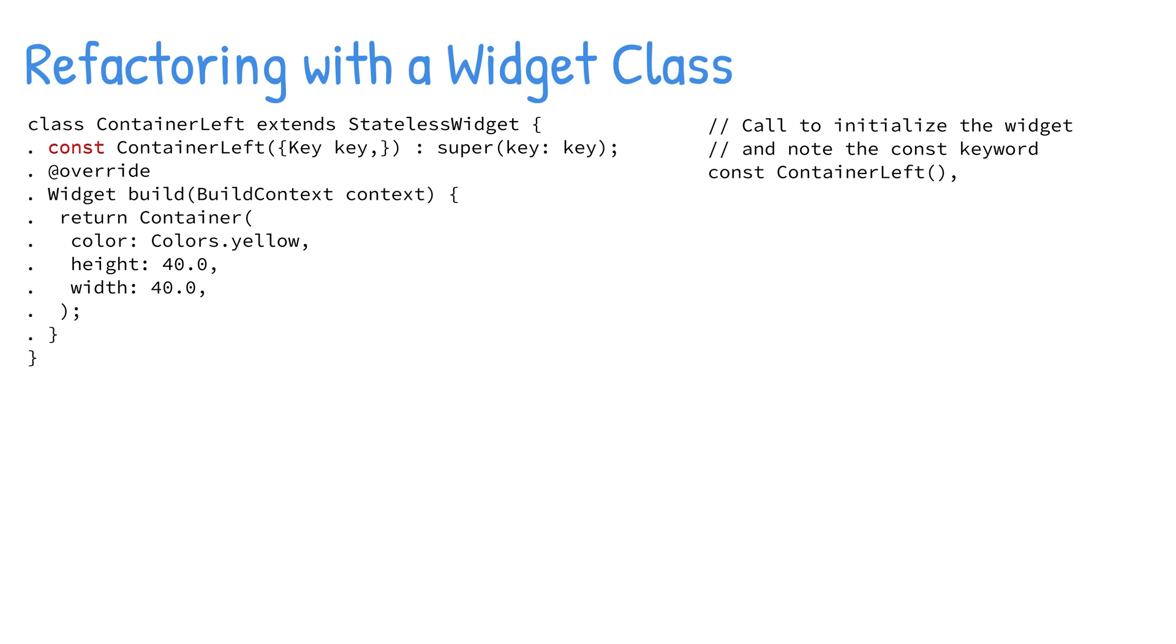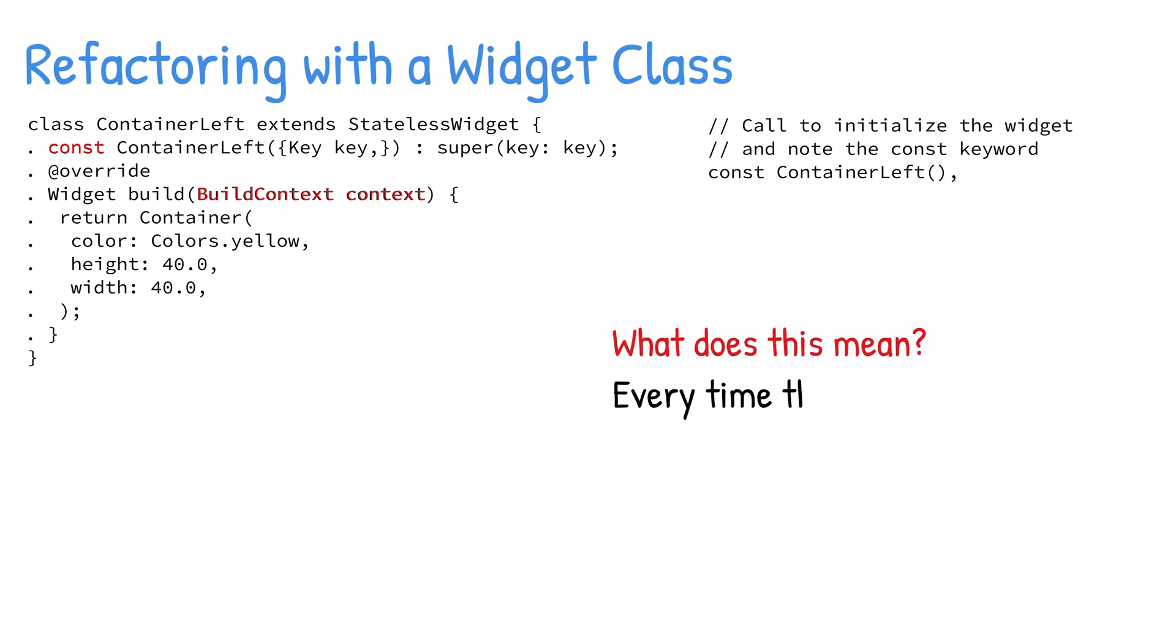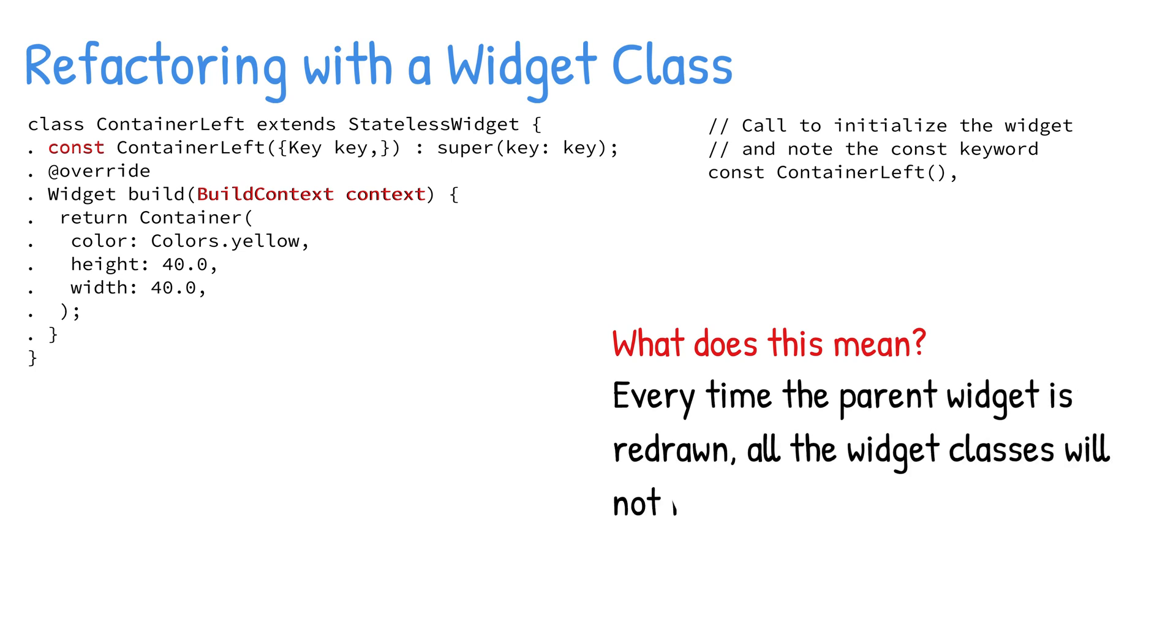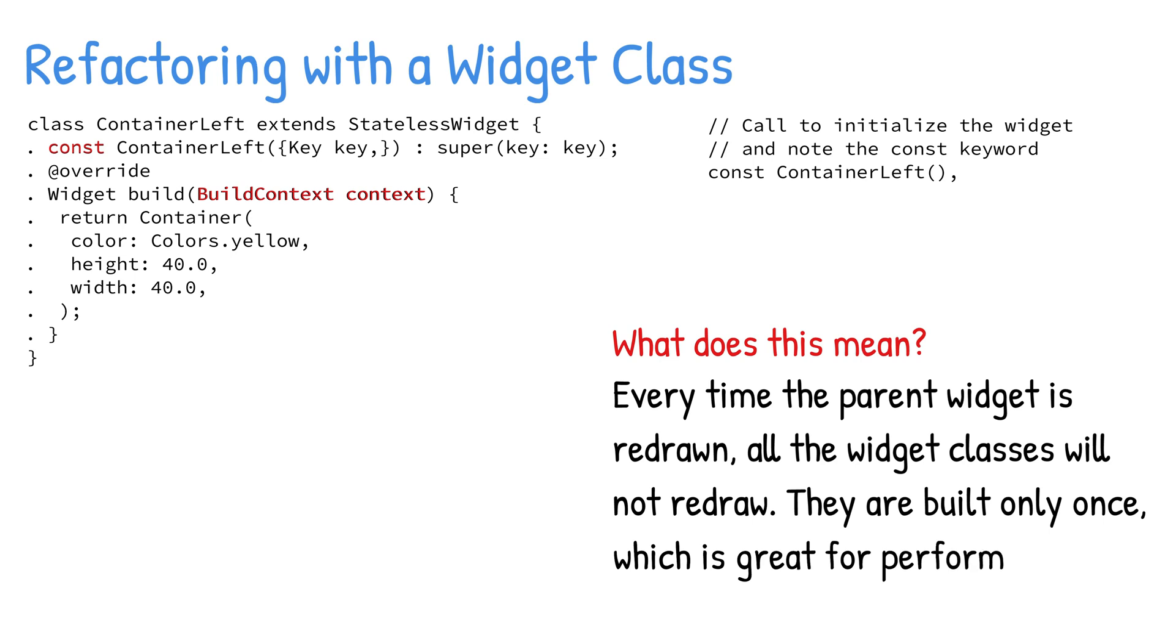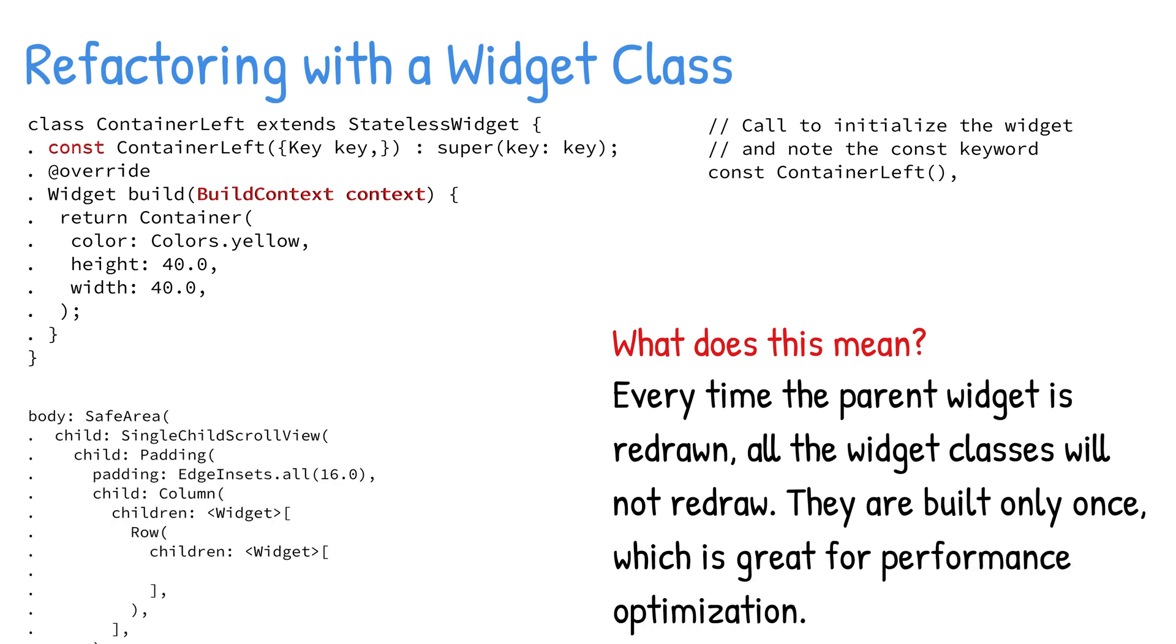The widget class relies on its own build context, not the parent like the constant and method approaches. Build context is responsible for handling the location of a widget in the widget tree. So what does this mean? Every time the parent widget is redrawn, all of the widget classes will not redraw. They're built only once, which is great for performance optimization.